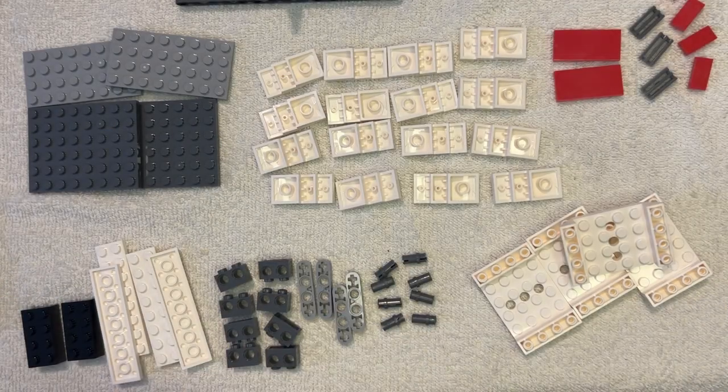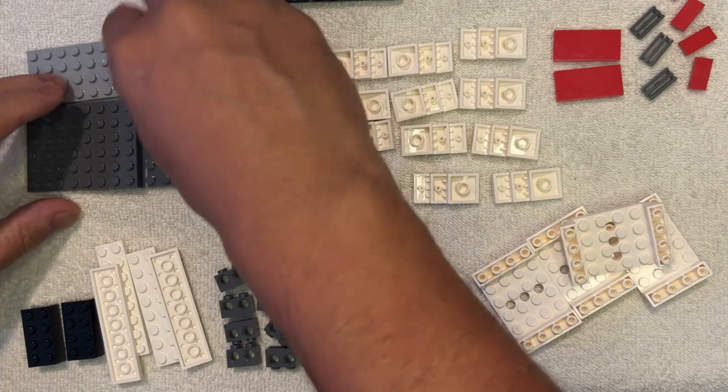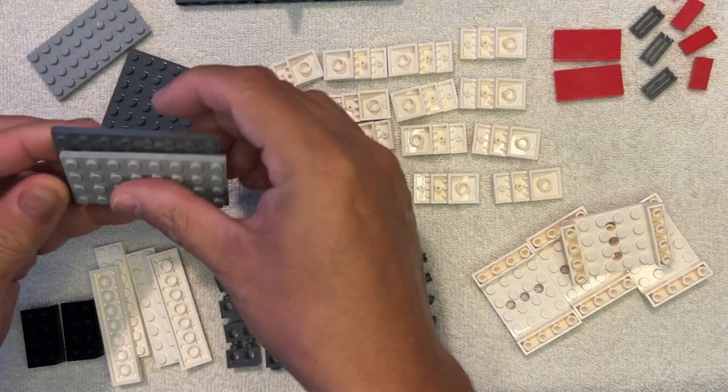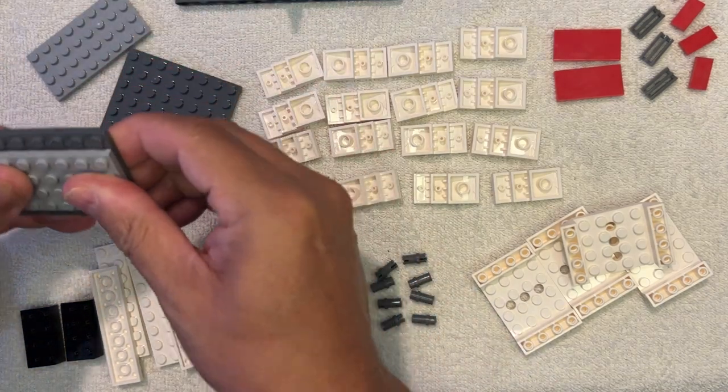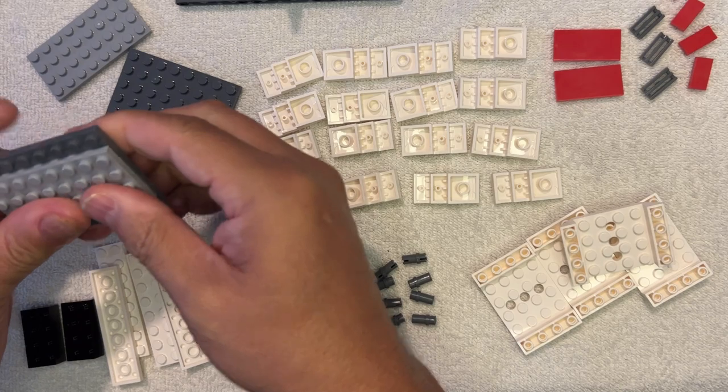All right, LEGO Fanatics, we're back. We're going to build two of these cool little things like we did before.